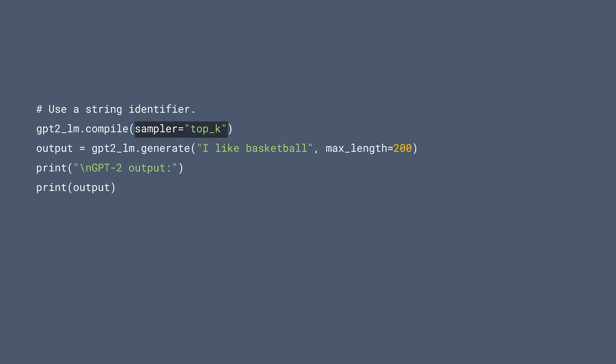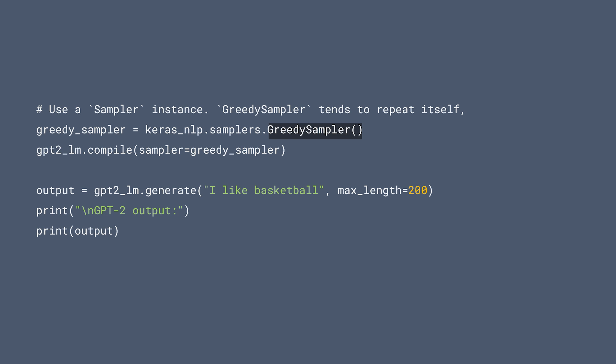By default, the GPT-2 model uses top-k sampling, which basically means only sample from the top-k candidate tokens, or you can pass in a sampler instance like what we are doing here. You can find out all the samplers in the link below.